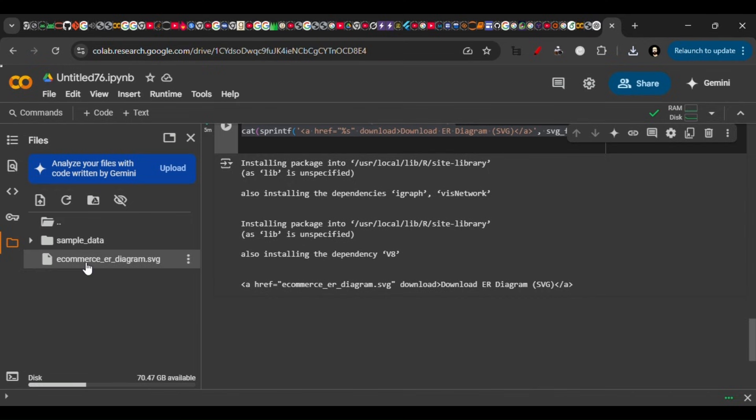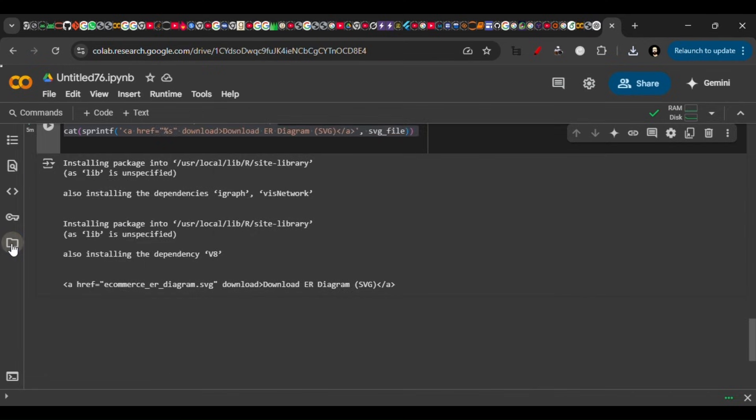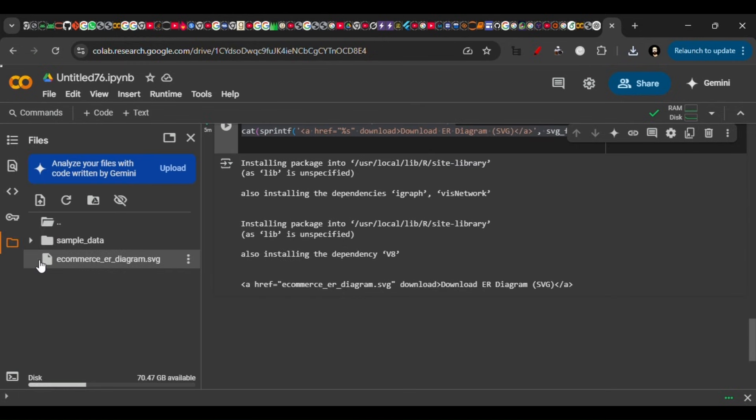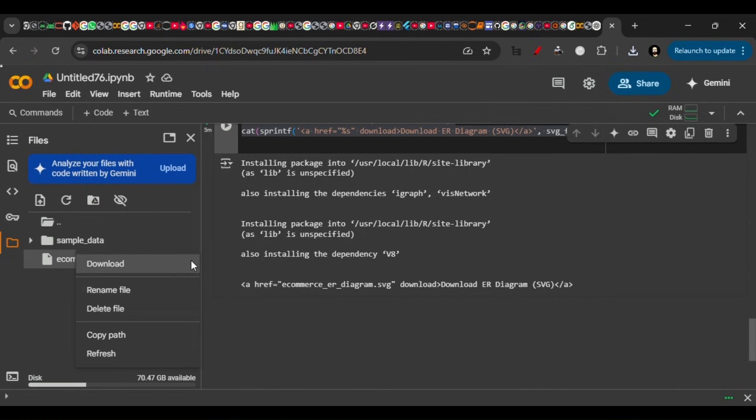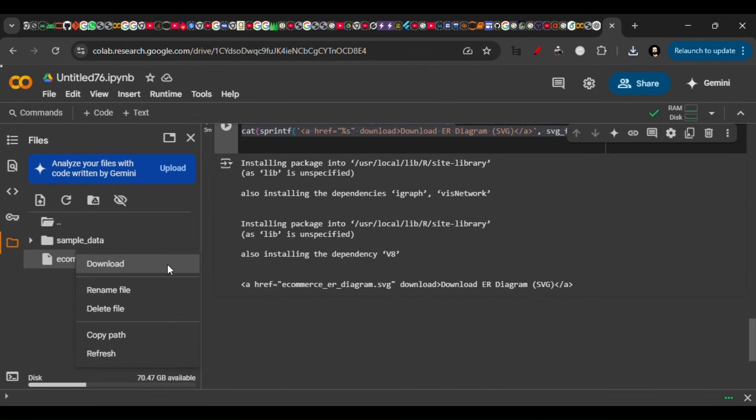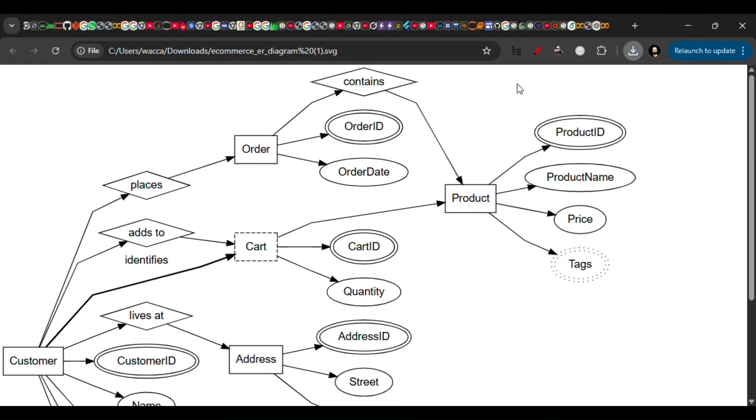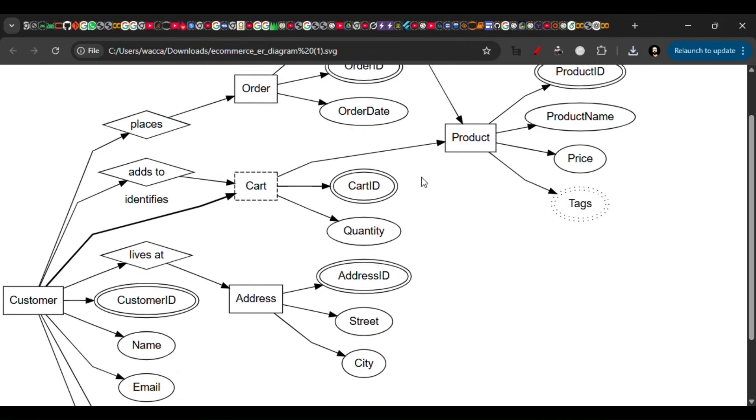you have to click this folder icon here, and there should be your file. When you download this file by clicking on the three-dotted menu, download it and open it.